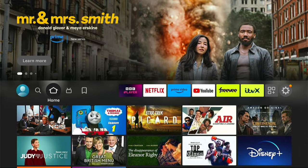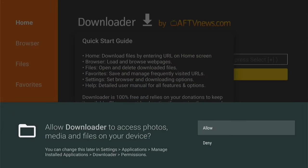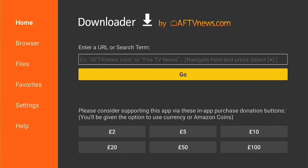Now we've done that, press the Home button on your remote control to take us back to the Home screen. Then we can come down to the Recently Used Apps and select Downloader. You want to select Allow with this pop-up, then OK. That will be Downloader successfully set up on your Fire Stick.